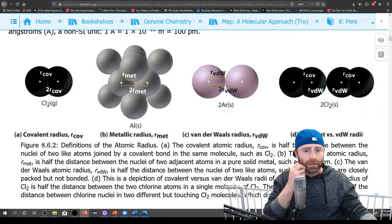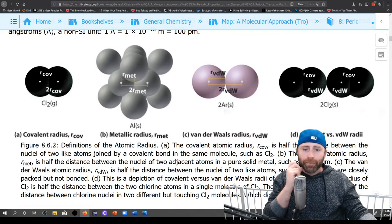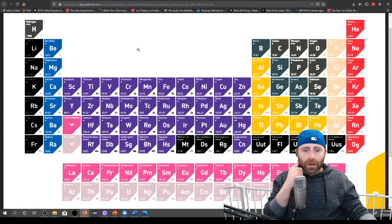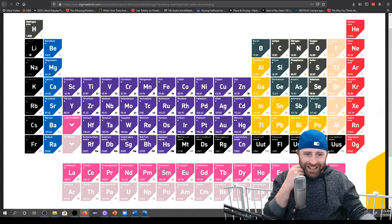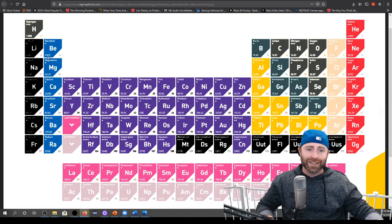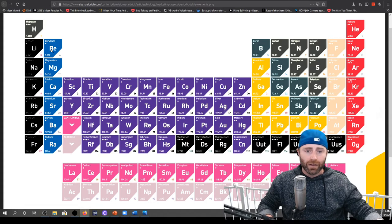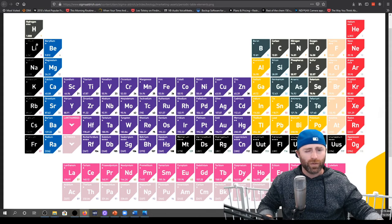Yeah, that's what tripped me up — I got to number six and I read it and it said this might seem counterintuitive. As we move across the periodic table from left to right, let's go from lithium to neon. Each element has a smaller covalent radius than the preceding element. So lithium has a larger covalent radius than beryllium.